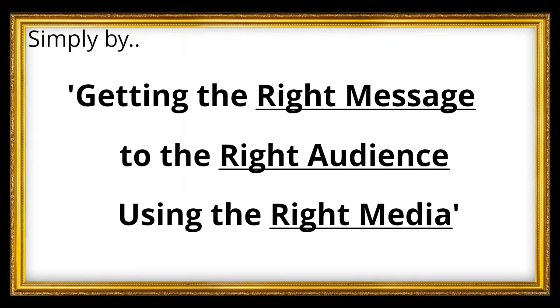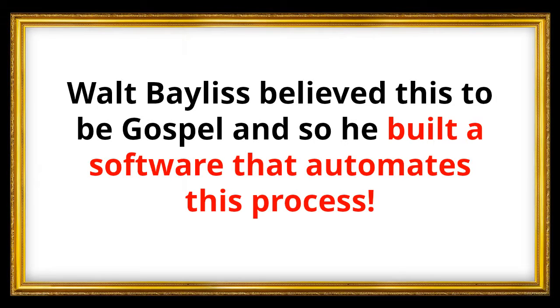Now, Walt Bayless believed this to be gospel, actually, and so he built a software that automates this whole process.